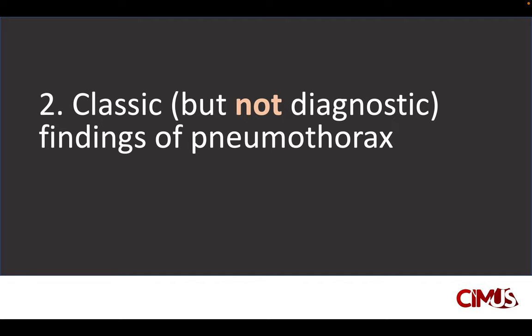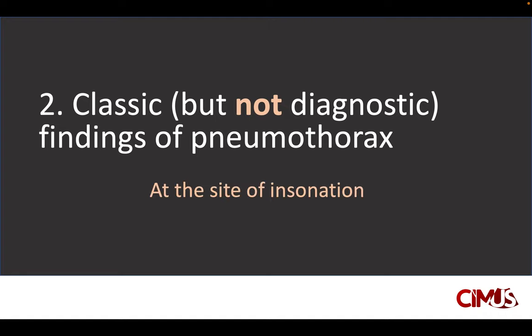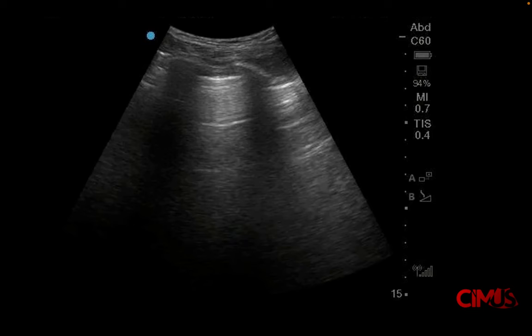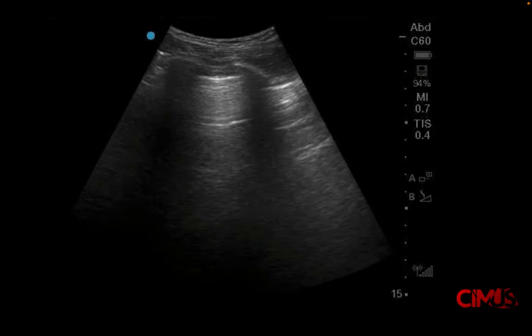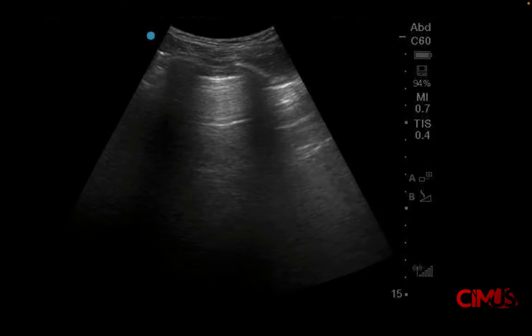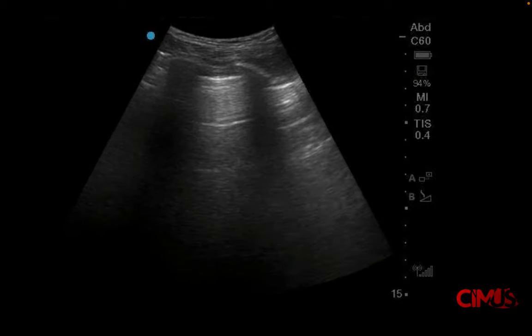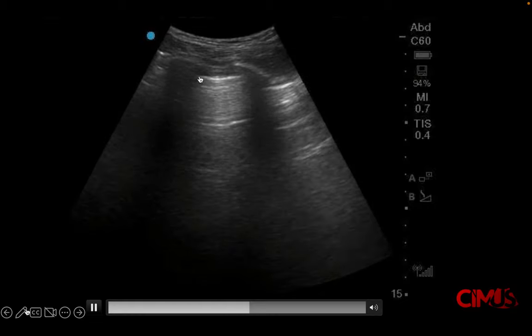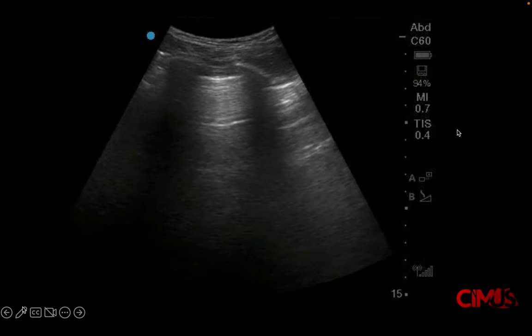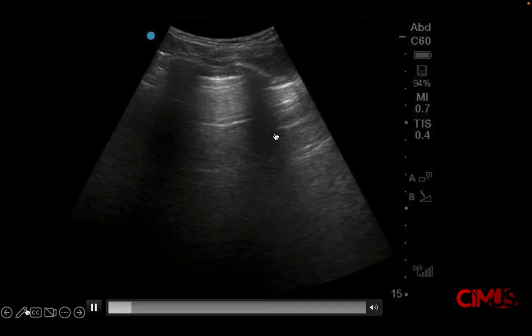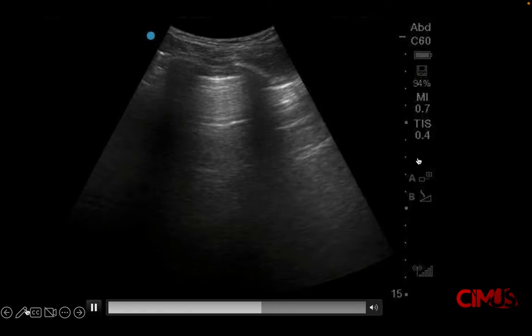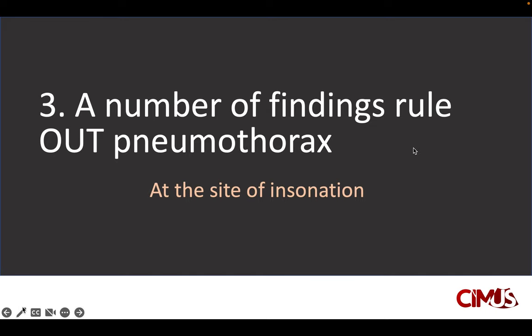Principle two: what are some classic findings of pneumothorax? These are classic but not considered diagnostic, and apply only at the site of insonation. Here's a classic presentation: you see no evidence of lung sliding at the pleural line, and there is presence of A-lines. These findings are typical but not definitively diagnostic of pneumothorax.